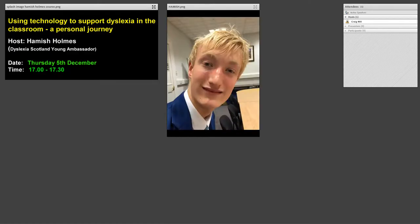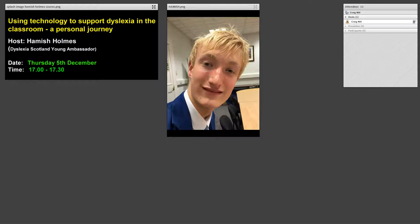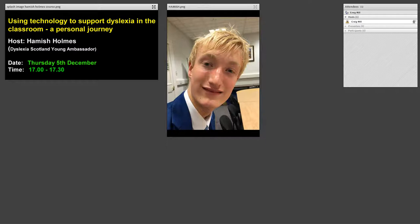Welcome to today's special webinar where we've invited Hamish Holmes who is Dyslexia Scotland's young ambassador. He's an S5 pupil at Dunblane High School and we've got him to come along and talk about how he's using technology to support his dyslexia in the classroom. Over to you Hamish.